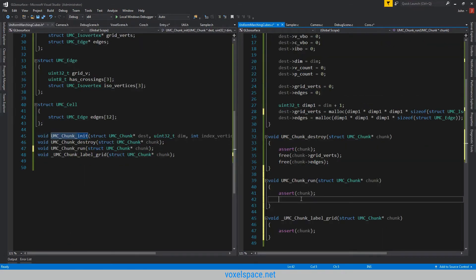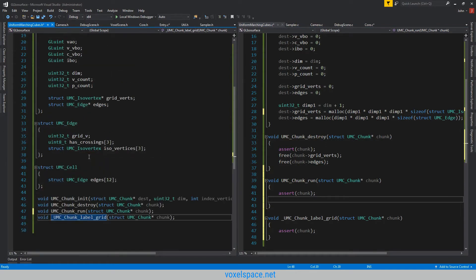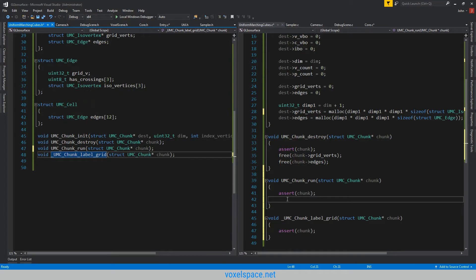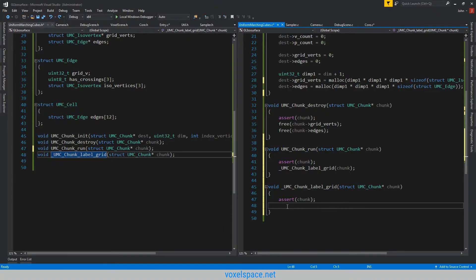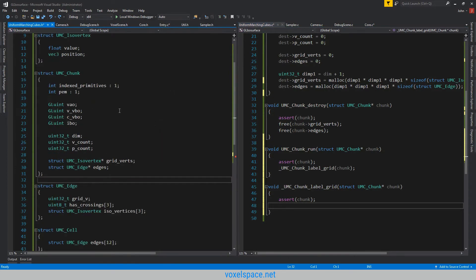The run function is going to be pretty straightforward — it's just going to label the grid, then classify all the edges, and then finally run the extraction phase, which is where it actually creates the triangles. I went ahead and started with the label grid just so we can get that done, and then we'll focus on the other things. For the label grid, we're just going to do something real simple: run all the way through the dimensions cubed, run the sampler function on each corner, and then classify if it's inside or outside.